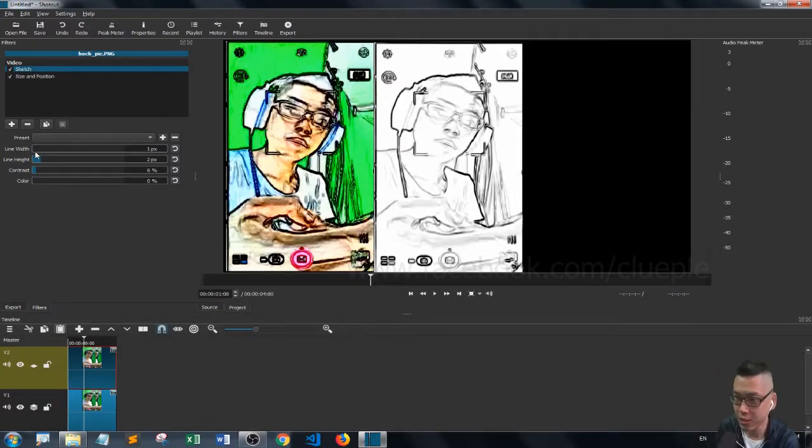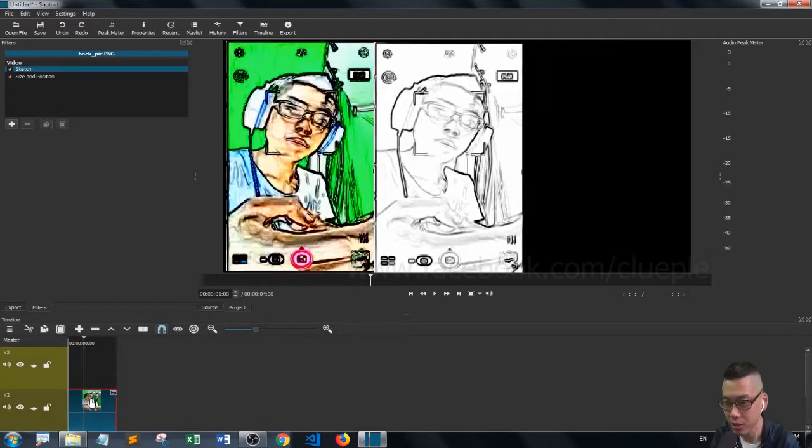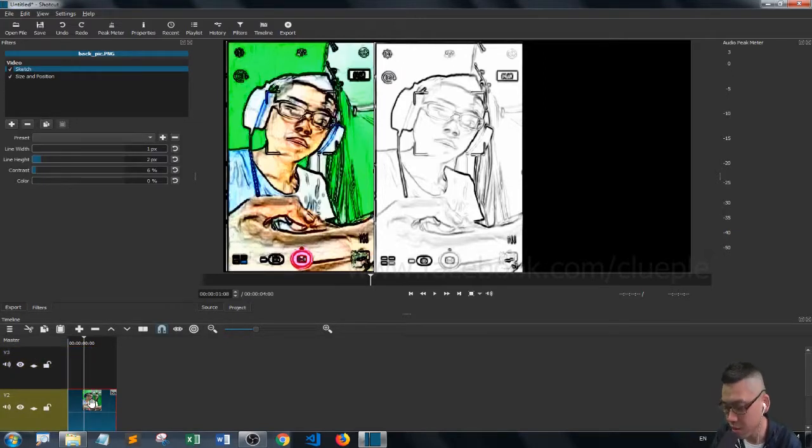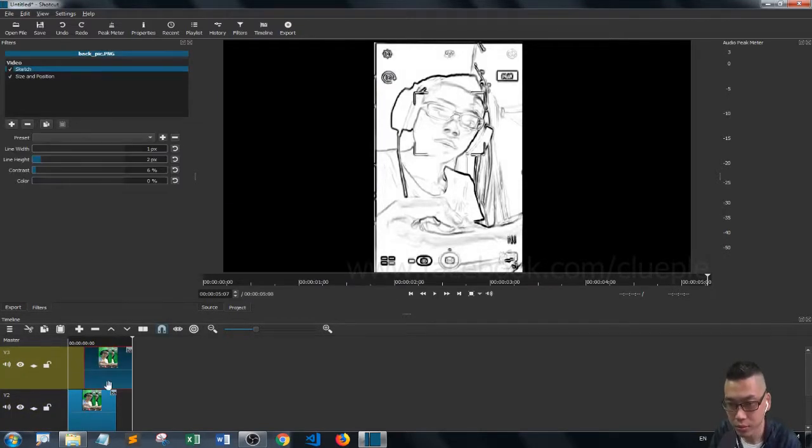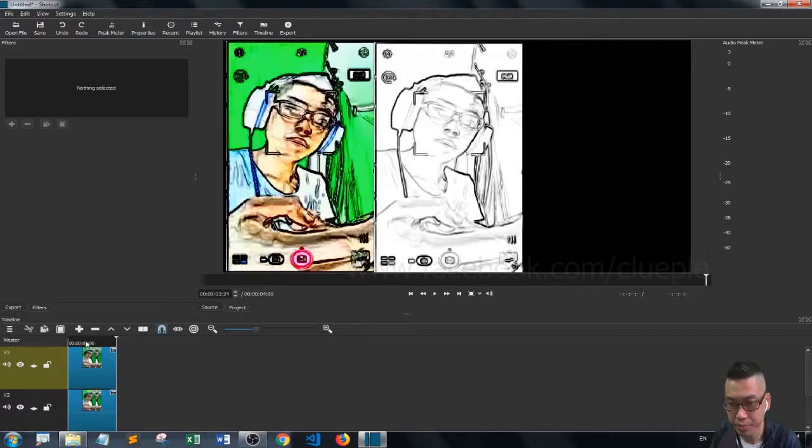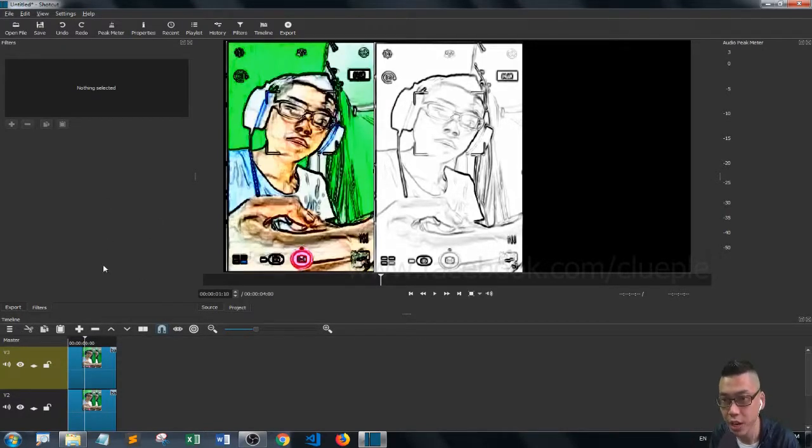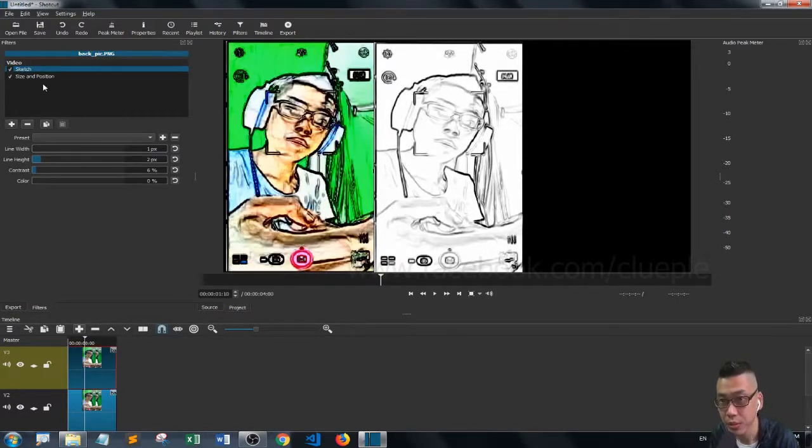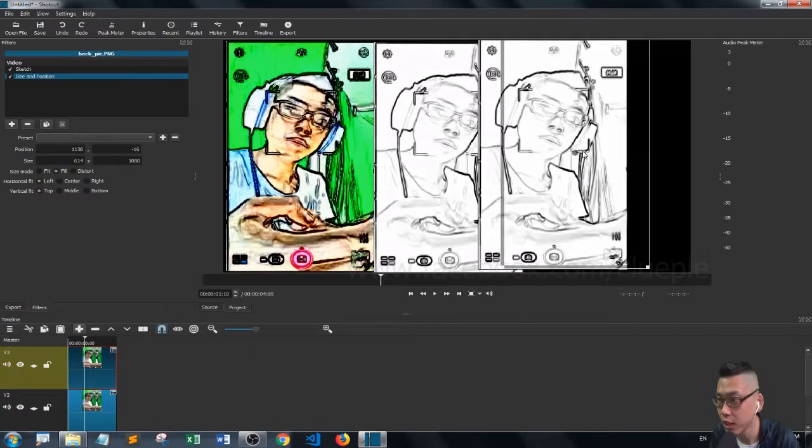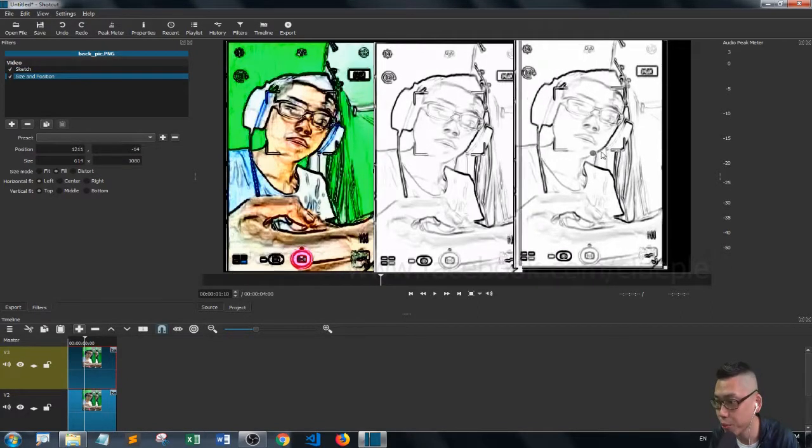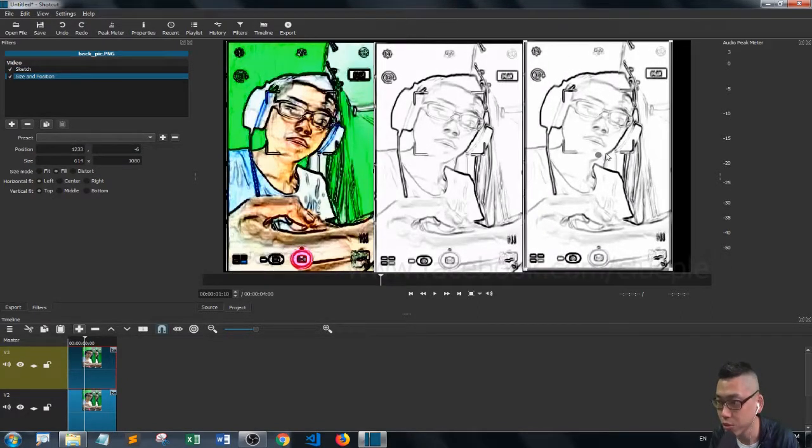One on top, it's on the third channel. Then I go to size and position, and then I move it here.